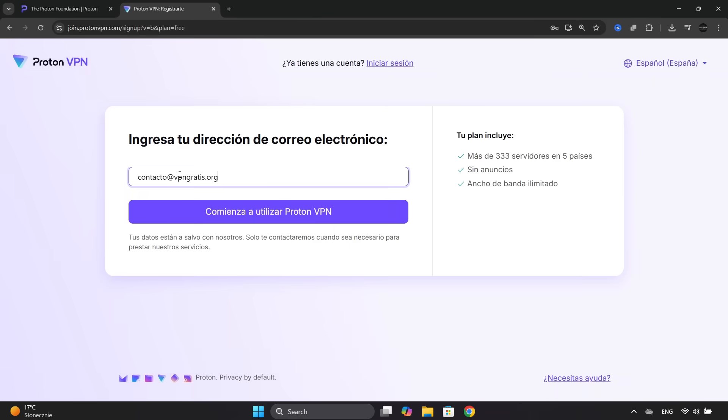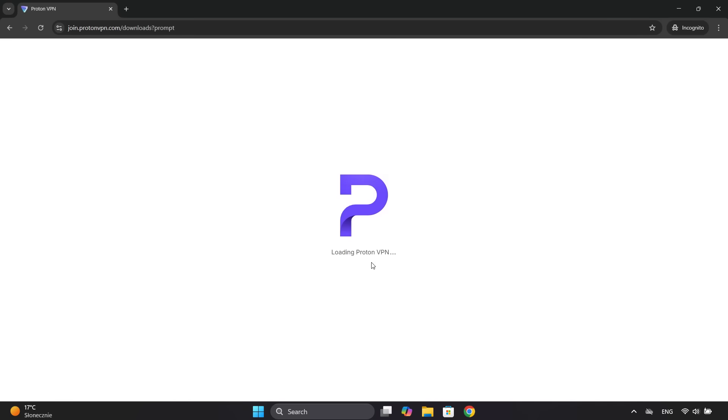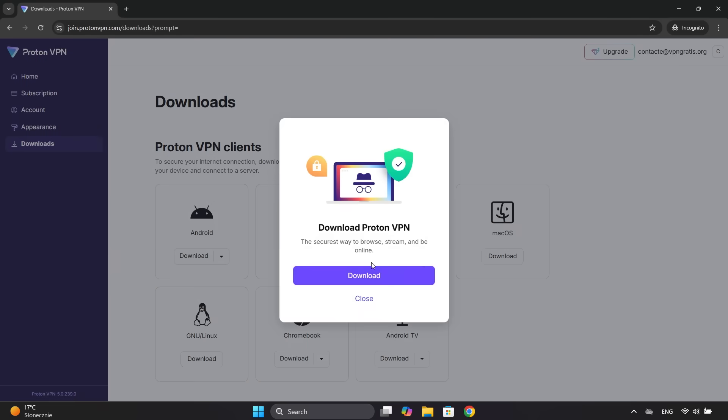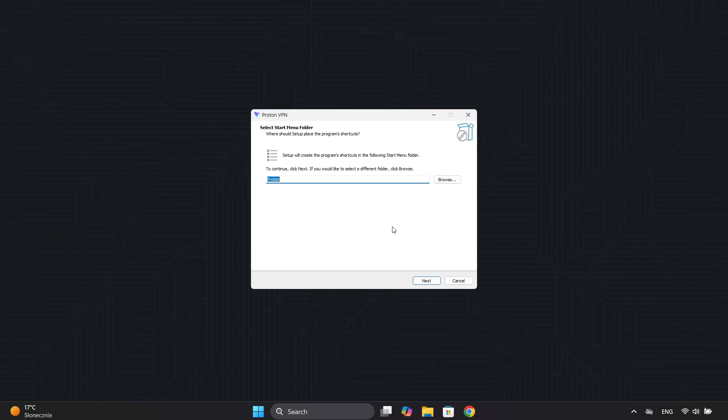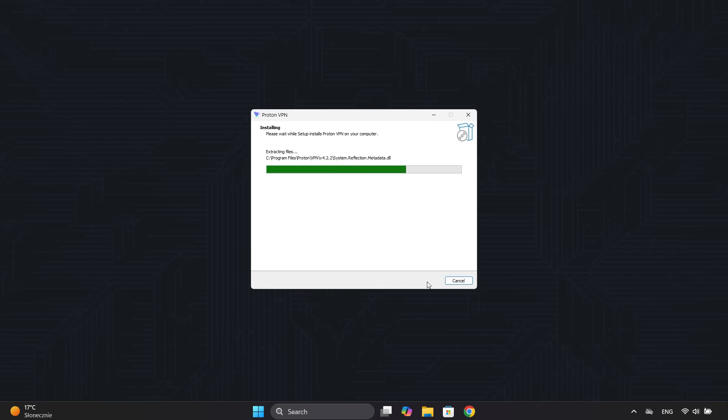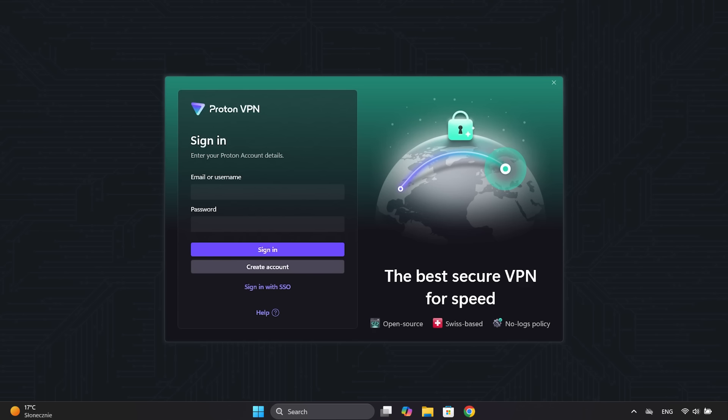We create the account. Then we download and install the software. In my case, for Windows. Once installed, log in with the email and password for the free account you created.